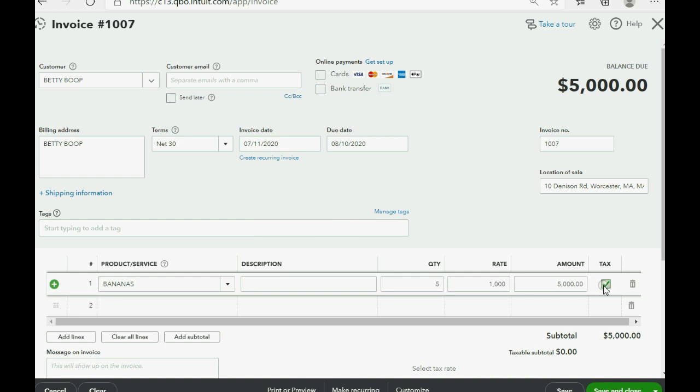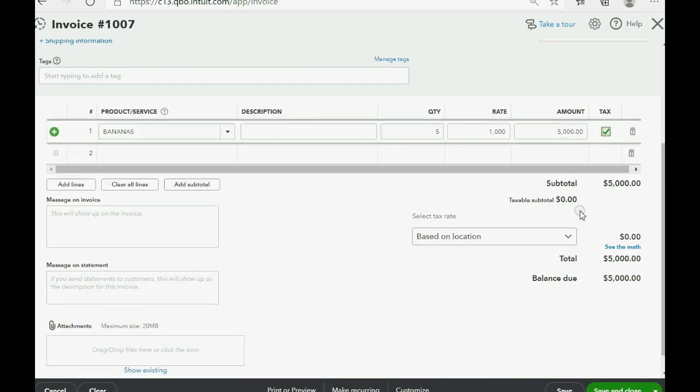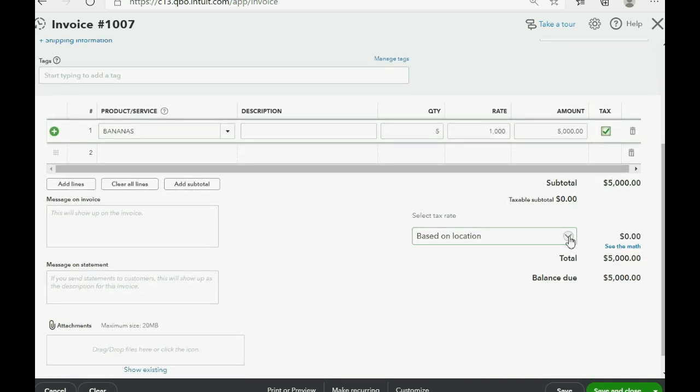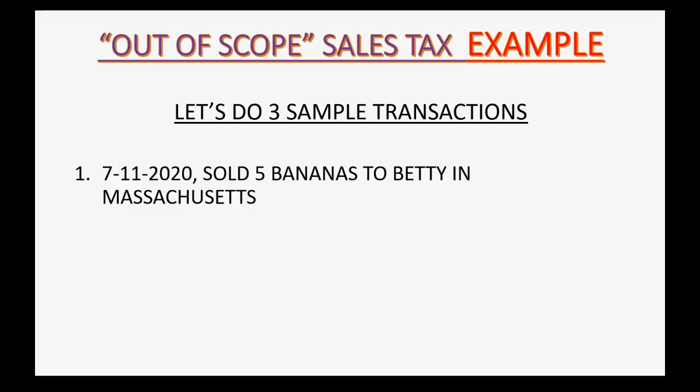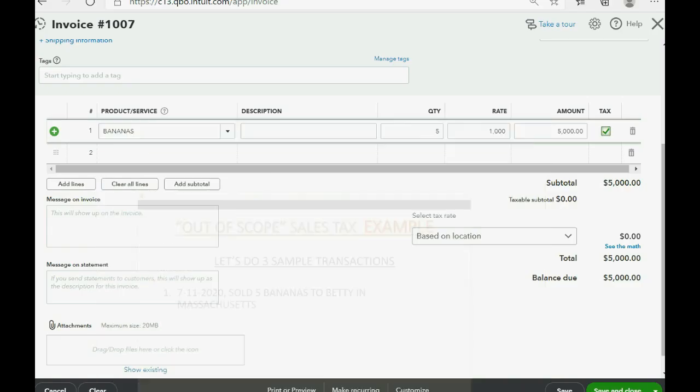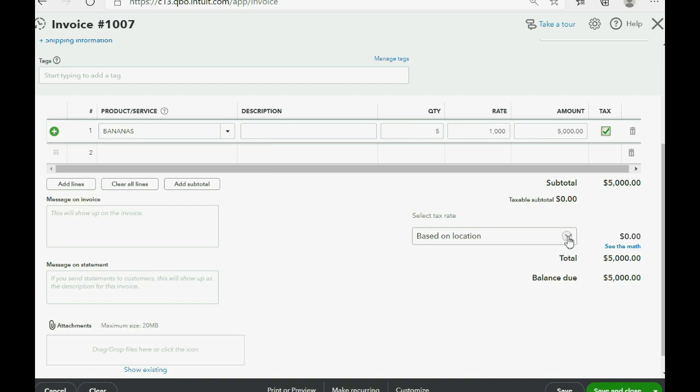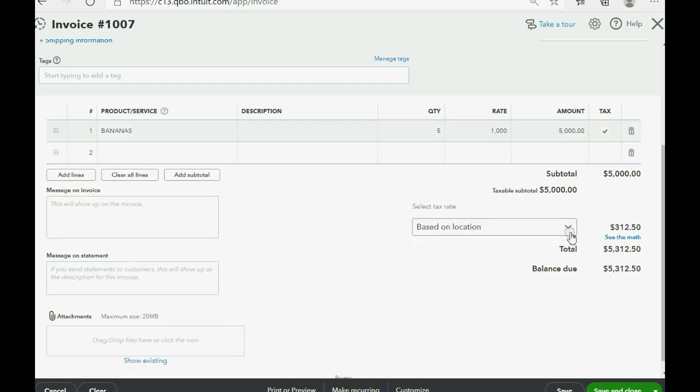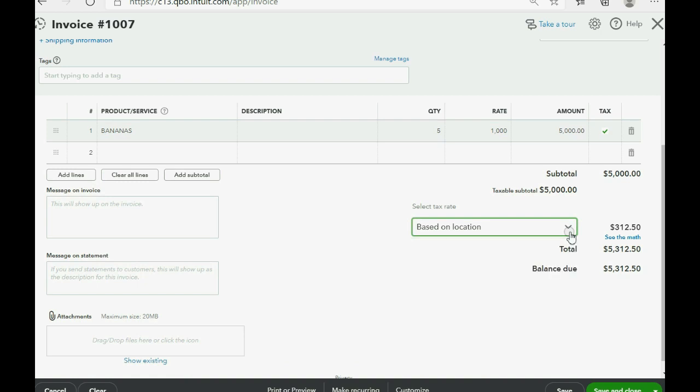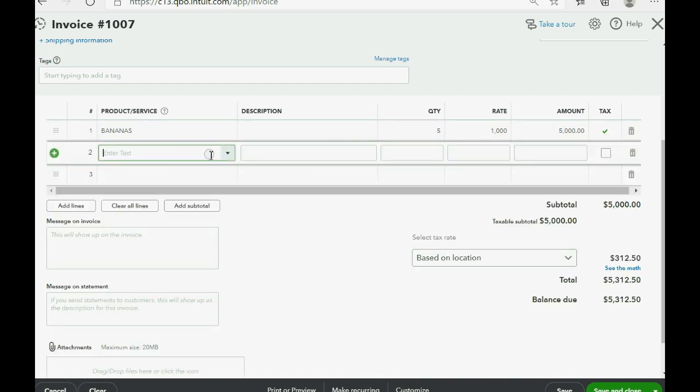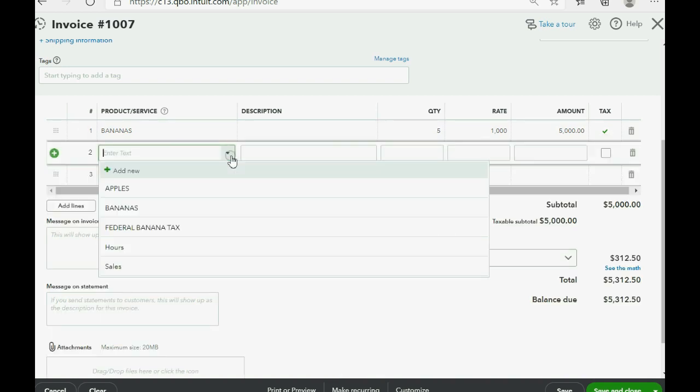Now, she's in Massachusetts, or at least the transaction says she's in Massachusetts. So, we need, in this case, to put it based on location because Betty is in Massachusetts. However, in addition to this tax, we need to go to the next row and choose the federal banana tax.